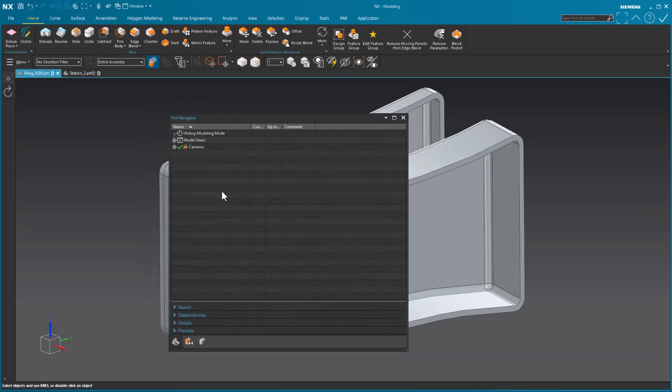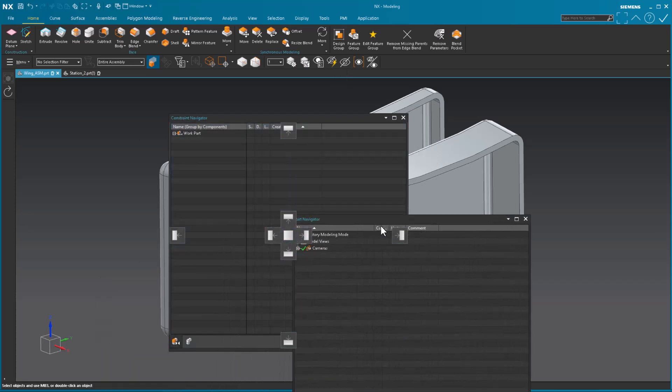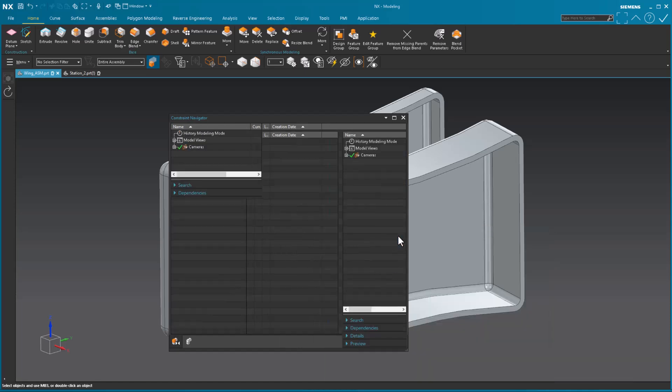And the nice thing about these is if I close out of NX, it remembers all the positions of everything. And once again, like I said, I'm a big fan of splitting the window as such.